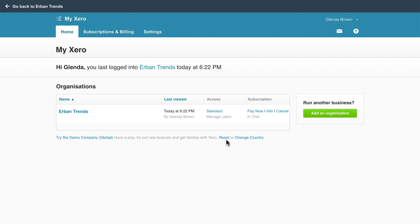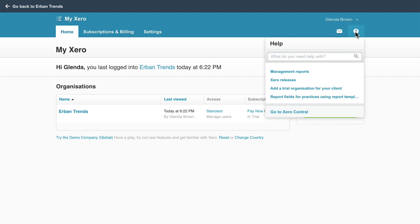If you have a question or need support, click the Help icon. Click any of the links provided. For example, go to Xero Central to explore help articles.